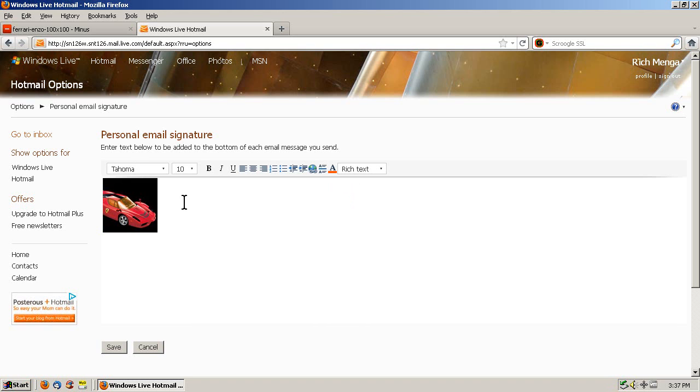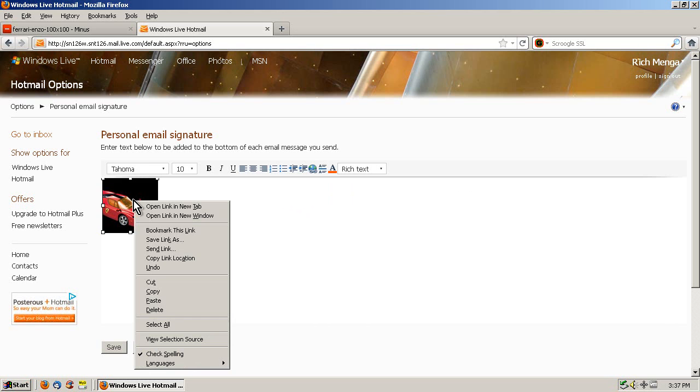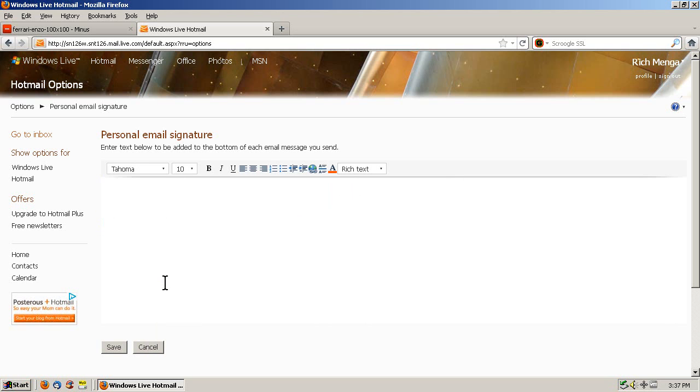Now we obviously want to insert some text of our own in our signature, so now the easiest way to manage this that I've found is to right click the image, so it has little boxes around it, and left click Cut. Now it put it into the clipboard. It's not gone. We'll get it back in a second.